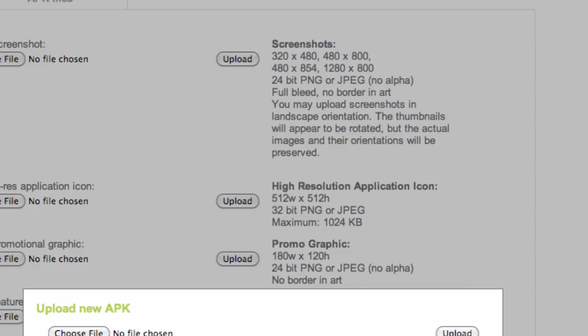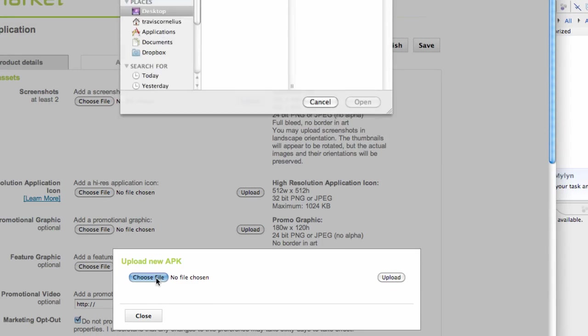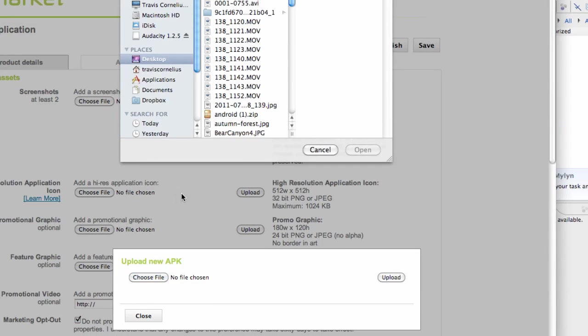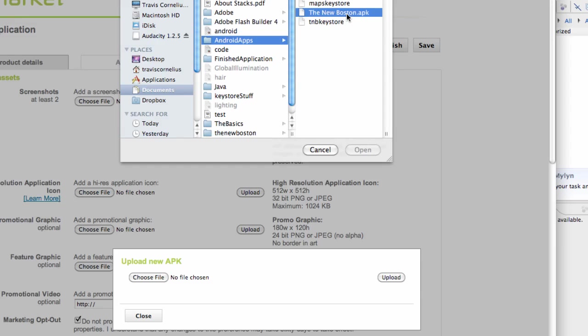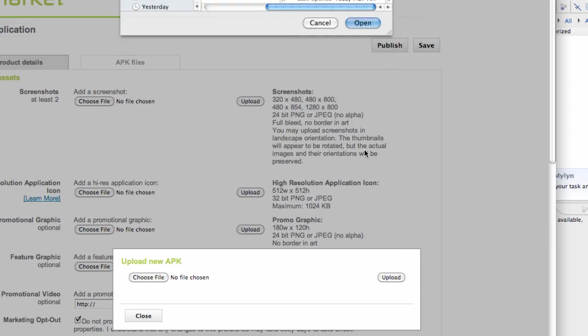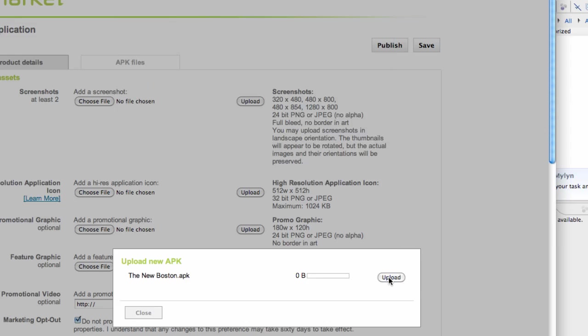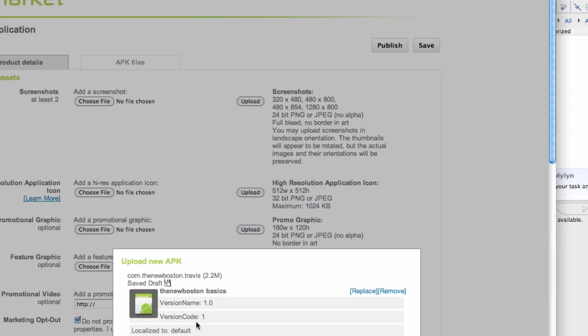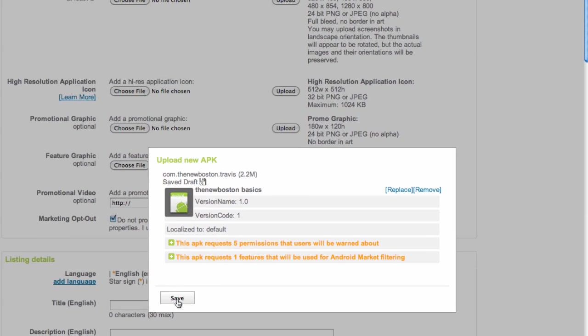We've got to choose the APK, so we're going to locate where we just saved that APK, again in documents, Android apps, the New Boston APK. I'm just going to hit that and open, and then hit upload. It takes a little bit, not too long here. It's about two megabytes, and then it's uploaded our APK. It shows all of our permissions that we're using.